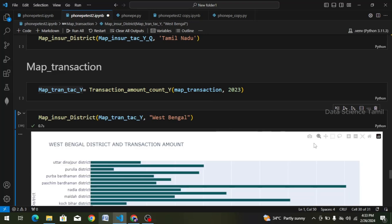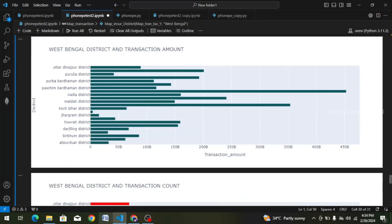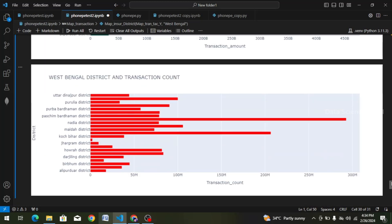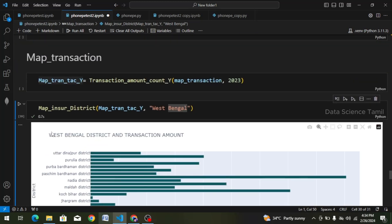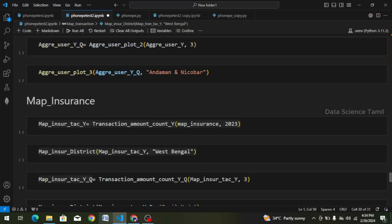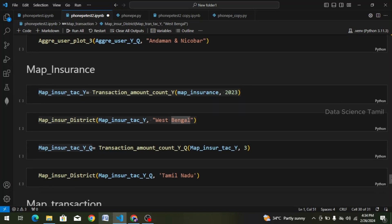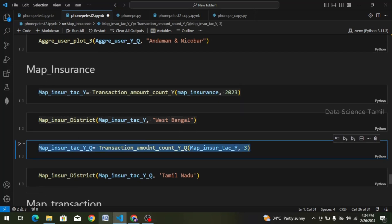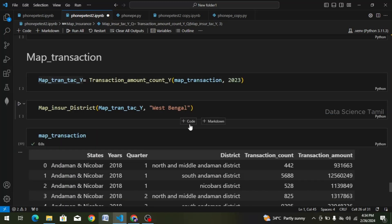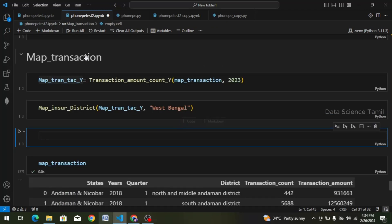We have to get the data and plot. This code is correct. I will clear this output. Third cell — I will copy map insurance, third cell, I will copy.